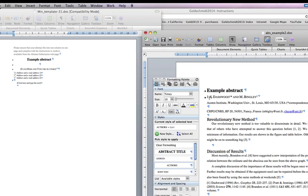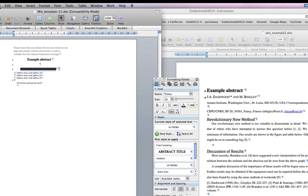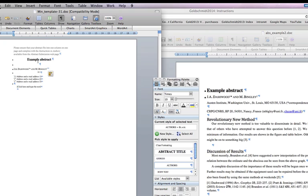In the author box, type or paste in the name of the authors. The authors in our example work at different institutions, so we give them separate superscripted numbers.